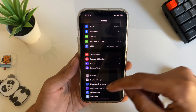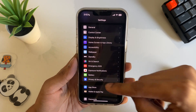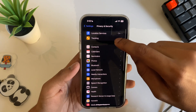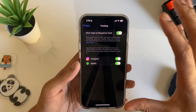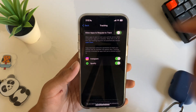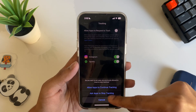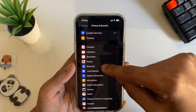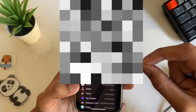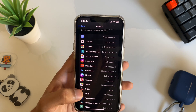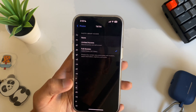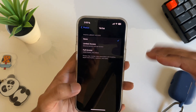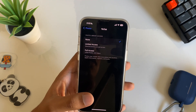Under Privacy and Security there are important settings people often leave on unnecessarily. First, for tracking — these are all the apps that can track you. Go through them and tap 'Ask App Not to Track' so no app can track you going forward. Next, under Photos, you can see every app that has access to your photos. Tap any app you don't want to have access and set it to None.